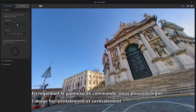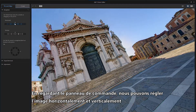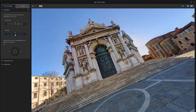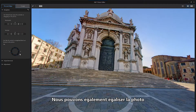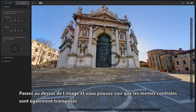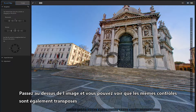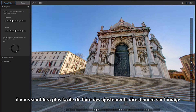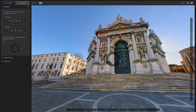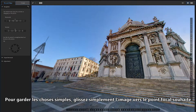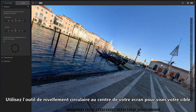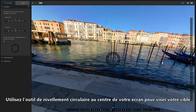Taking a look at the control panel, we can adjust the image horizontally and vertically. We can also level out the picture as well. Hover over the image and you can see the same controls are transposed there too. You may find it easier to make adjustments directly on the image. To keep things simple, let's just drag the image to a desired focal point, and use the circular leveling tool at the center of your screen to aim at your target.